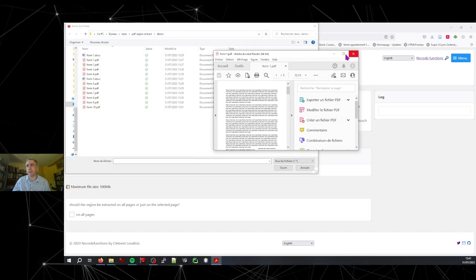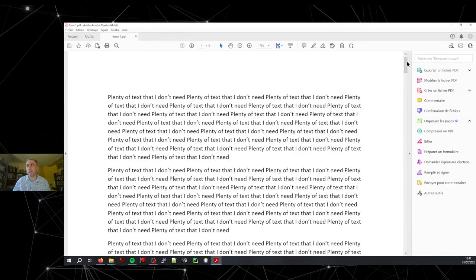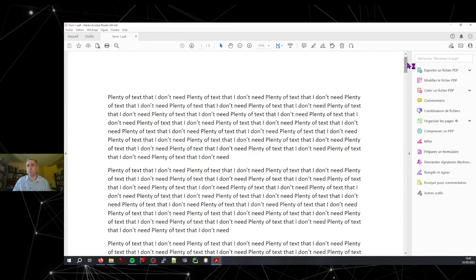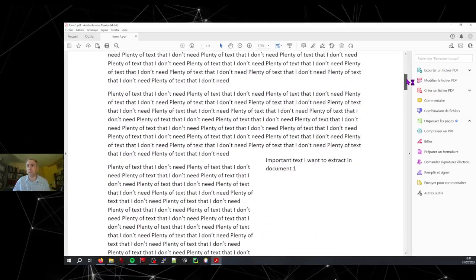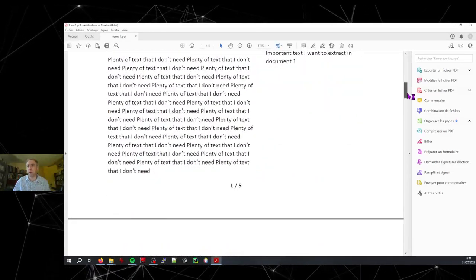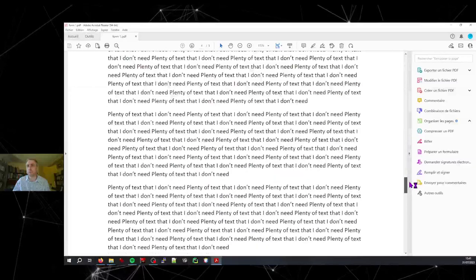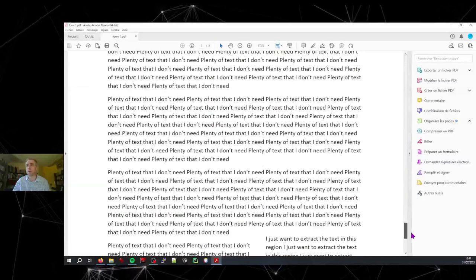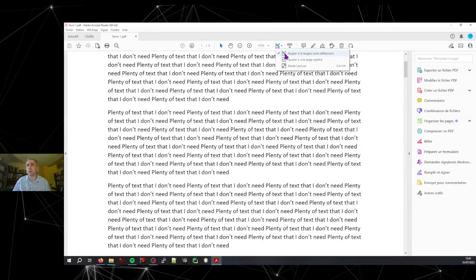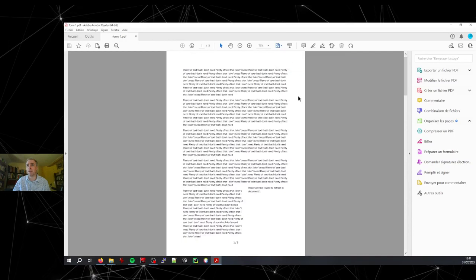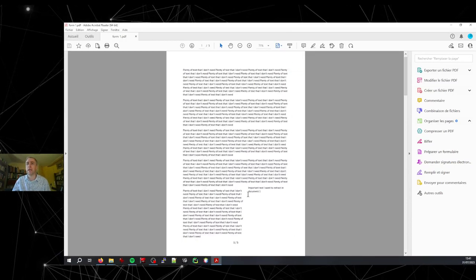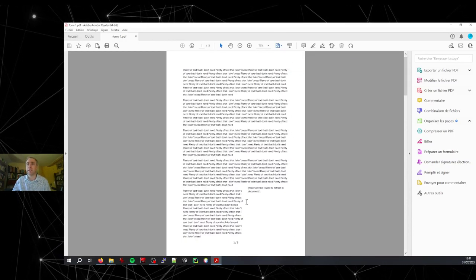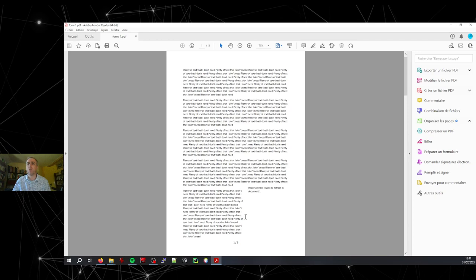So that's how a given PDF looks like. I just filled it with text for five pages. What I want is, let me show you that, what I want is to extract the text from only this region here.